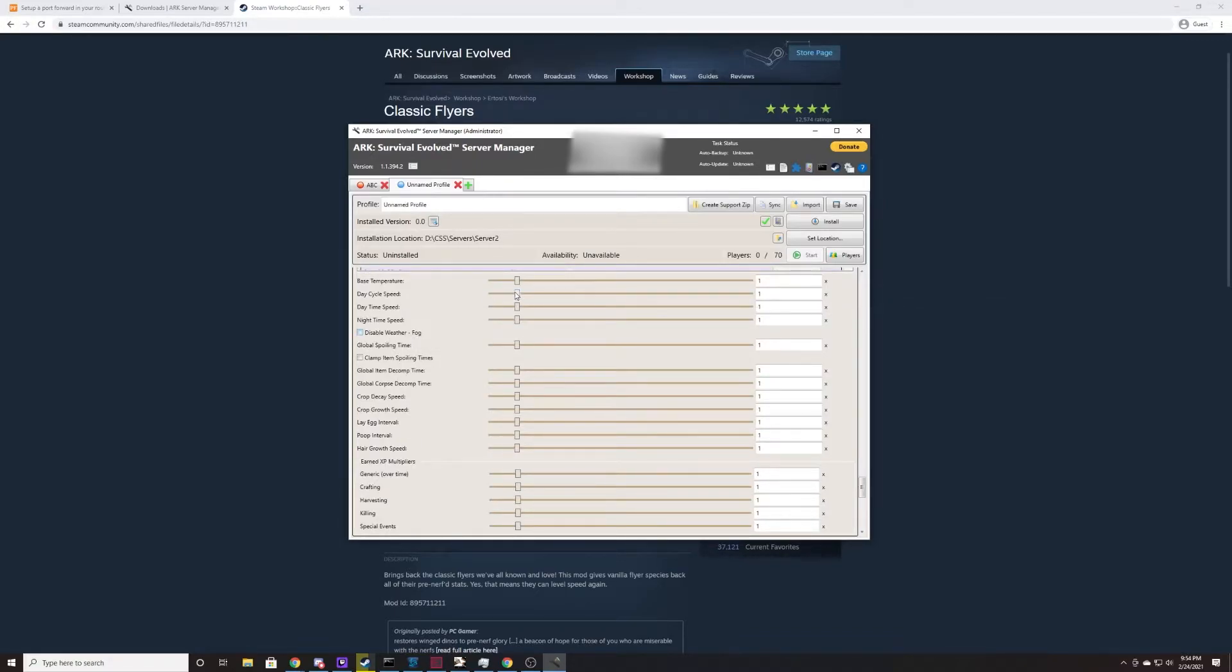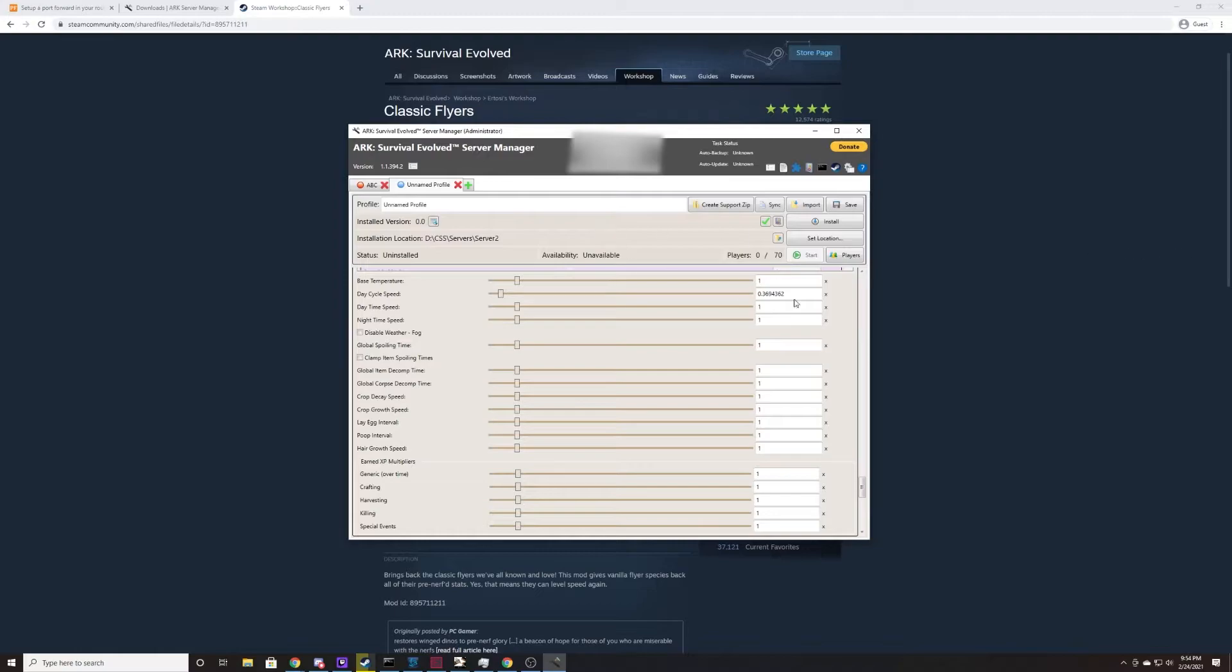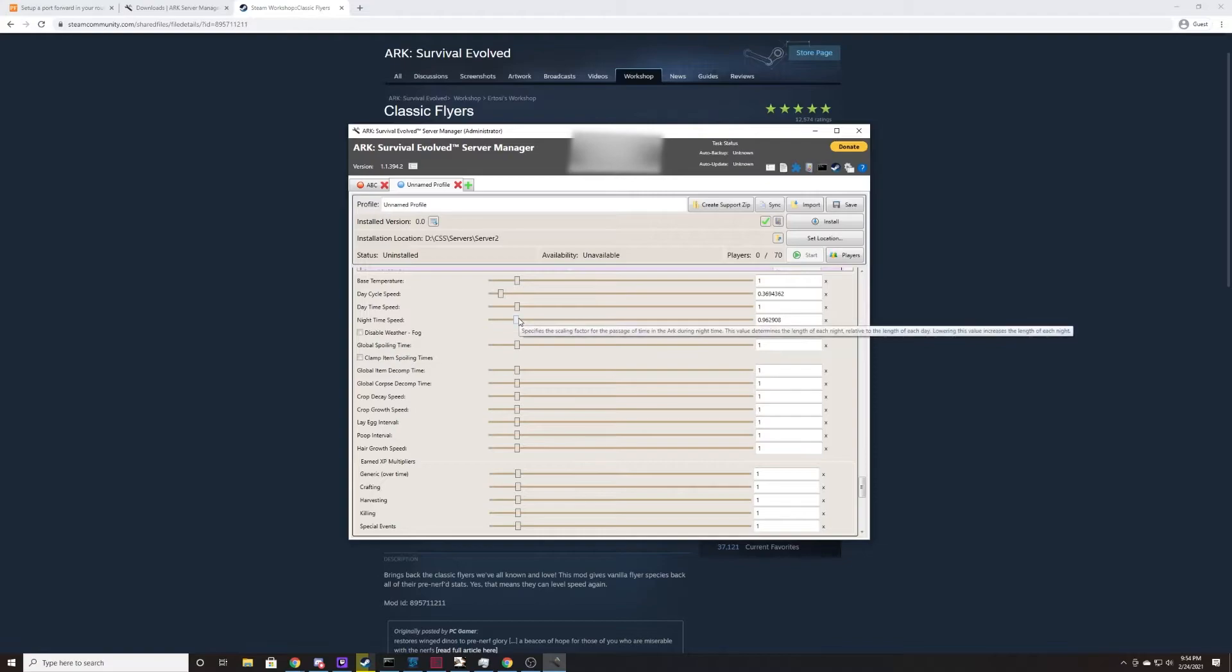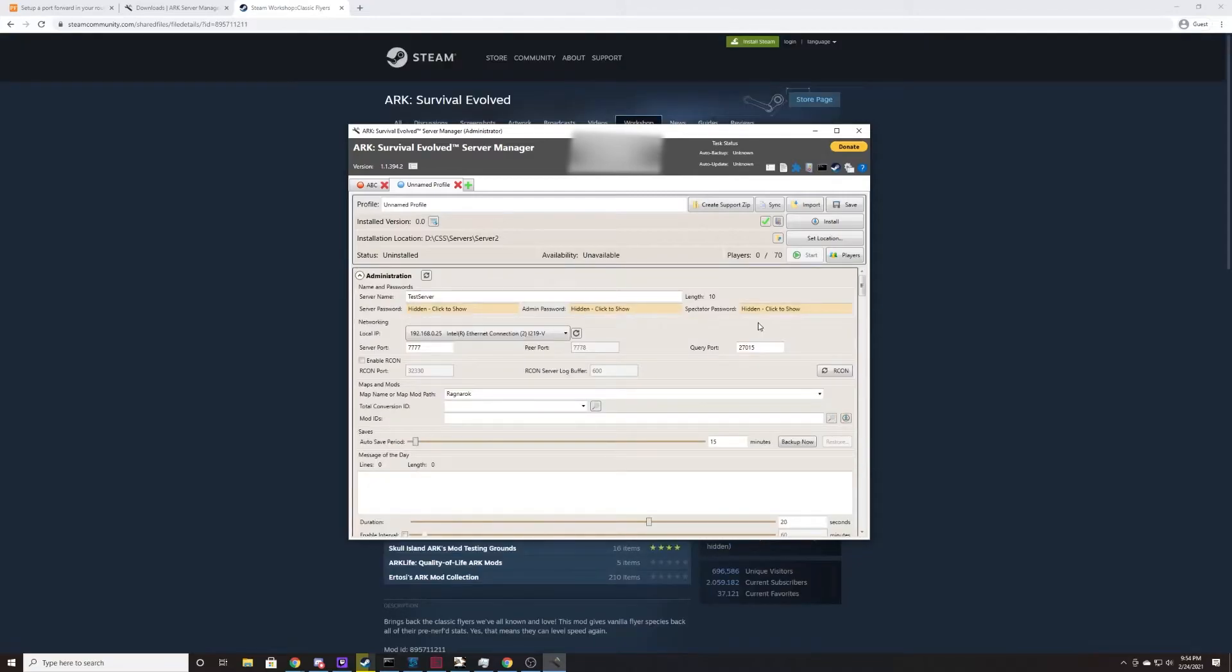You can also change the day/night cycle here. So if you'd like your days to be longer, you would want to slow down the day cycle speed, so make that days pass by 33% at the rate that they normally do. And time of night, you can do the exact opposite. If you want night to increase, you increase it further this way, so on and so forth.